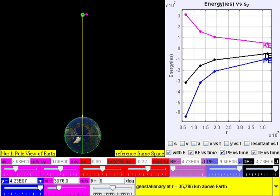The difference between a conservative and a non-conservative force is that when a conservative force moves an object from one point to another, the work done by the conservative force is independent of the path. On the contrary, when a non-conservative force acts upon an object, the work done by the non-conservative force is dependent on the path.